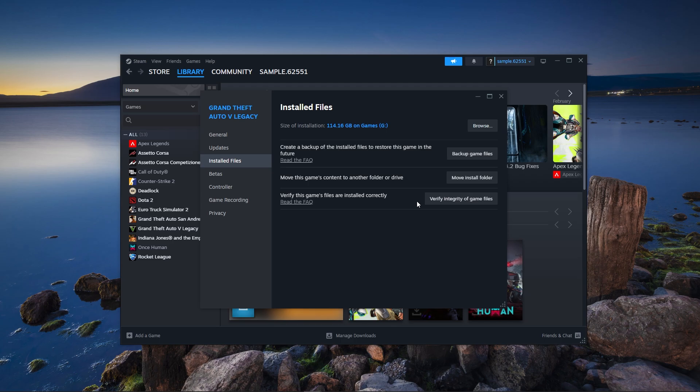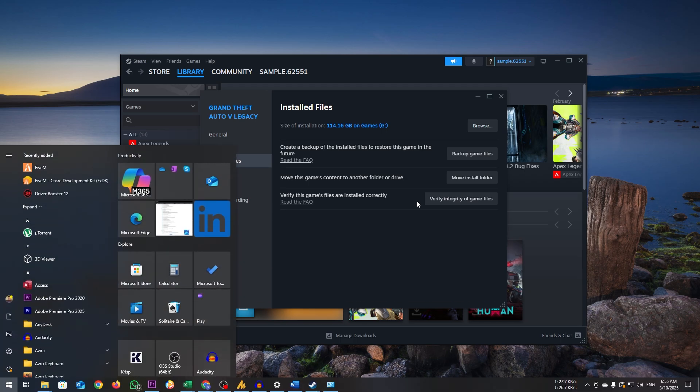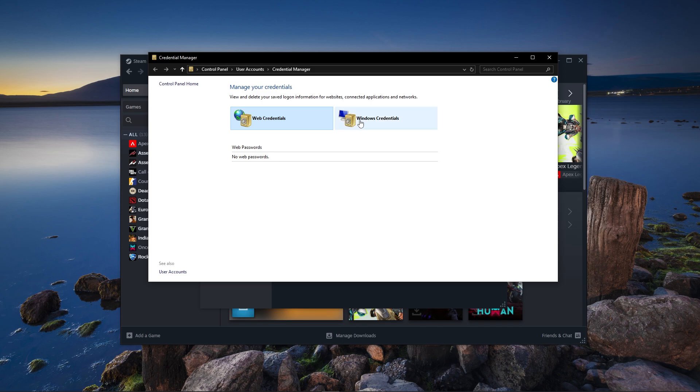Now, open Windows Search and type Credential Manager. Click on Credential Manager from the results.